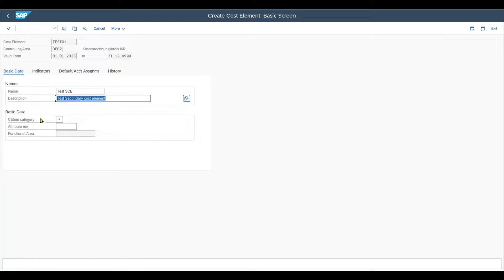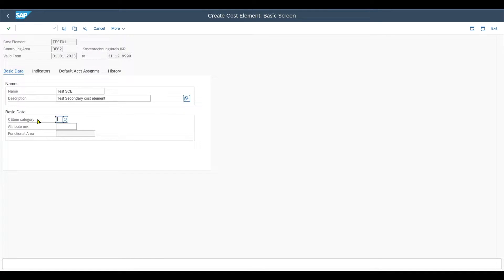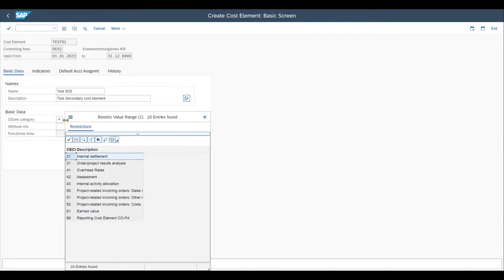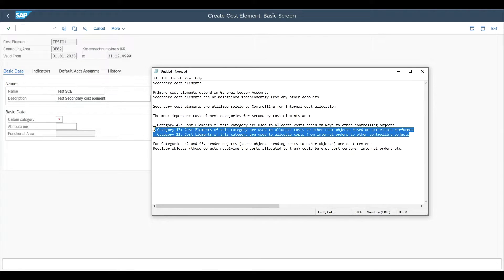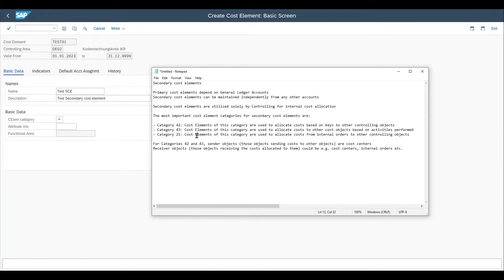And then here for the basic data, also mandatory is the cost element category. The same we have also seen for the primary cost elements. However, here we can select different cost element categories, as you can see over here. I wrote down the three most important categories for you.